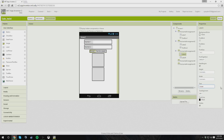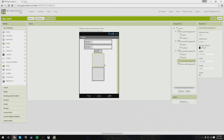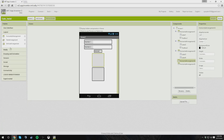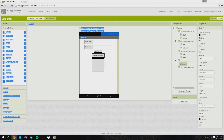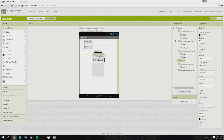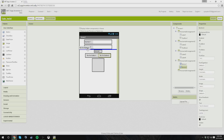I spelled answer wrong — oopsies. So, next we need to add four buttons, which will be addition, subtraction, multiplication, and division.